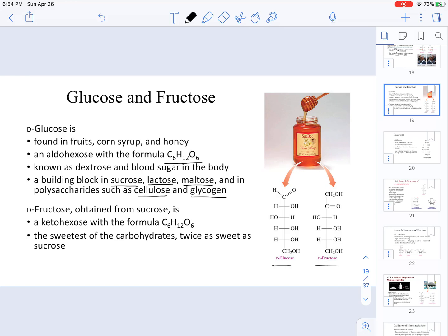Fructose, on the other hand, is obtained specifically from sucrose, which is a disaccharide we will see later. Fructose, different from glucose, is a ketohexose, but it has the same chemical formula C6H12O6. That means that when we compare glucose and fructose, they are going to be constitutional isomers of each other.